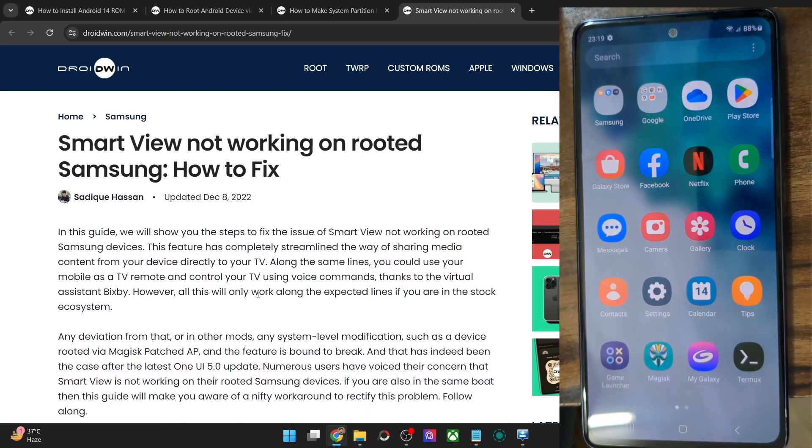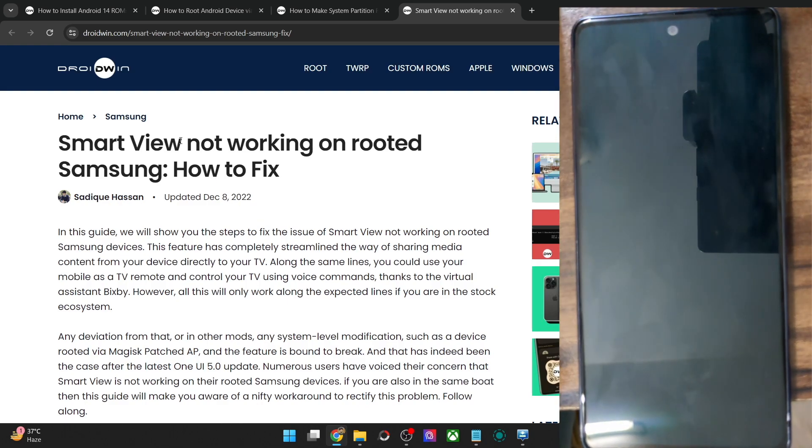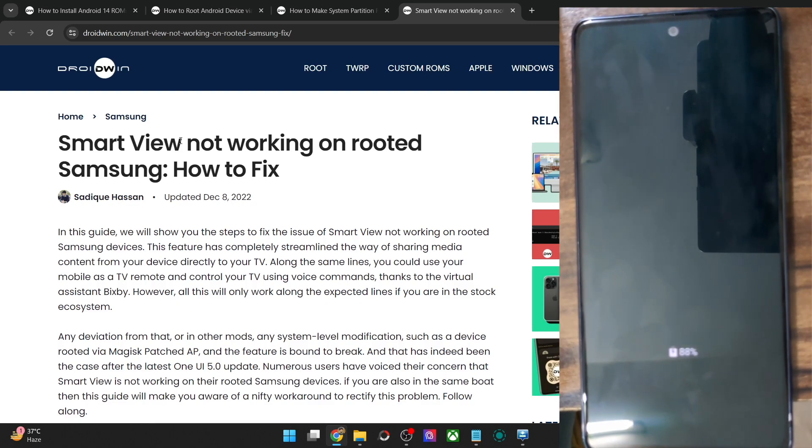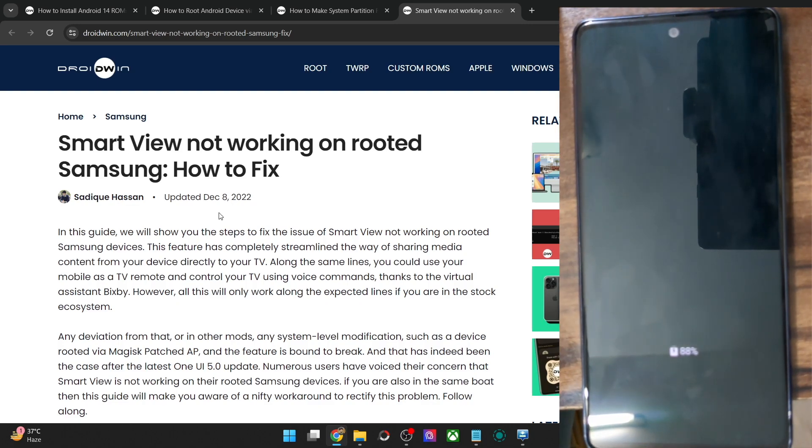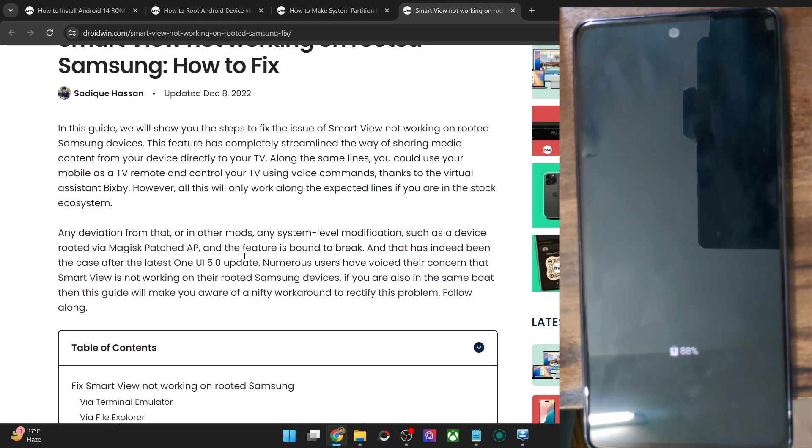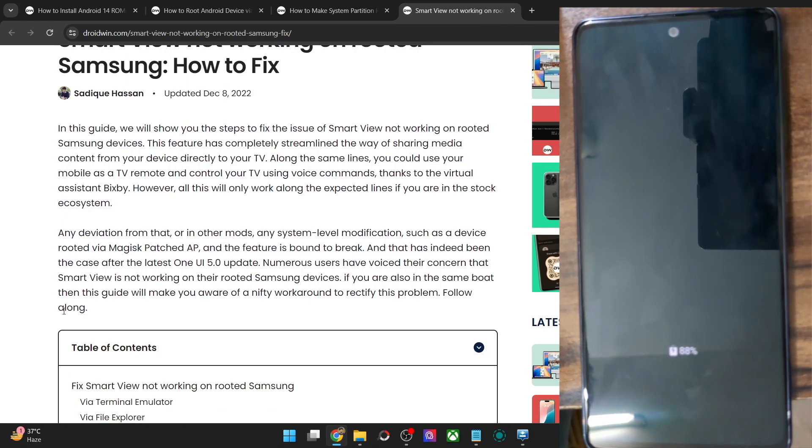So many users have said that they are unable to use the Smart View app on their phone as soon as they obtain root. So if that is the case with your phone as well, then I will make you aware of the reason behind this issue and more importantly, how to fix this issue.